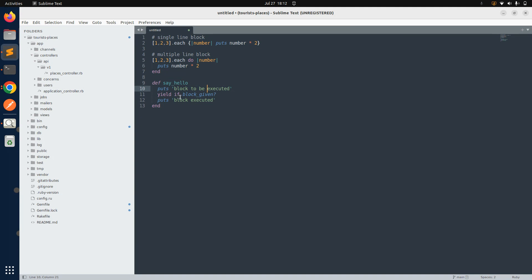So what is block_given? here? block_given? is a method used within a method definition to check if a block has been passed to the method. When you define a method that can optionally take a block, you use block_given? to determine if a block was provided. It returns true if a block was given and false if no block was given. This is particularly useful when you want to conditionally execute code based on whether a block is provided.